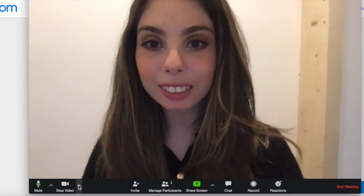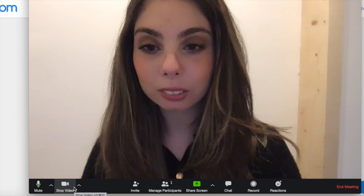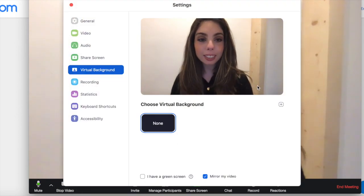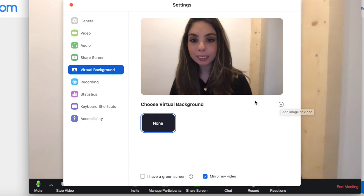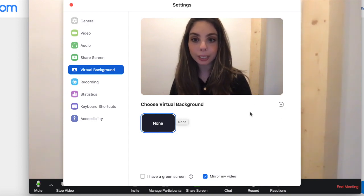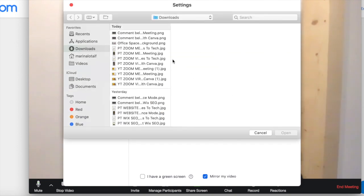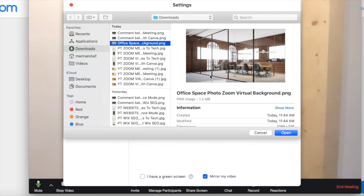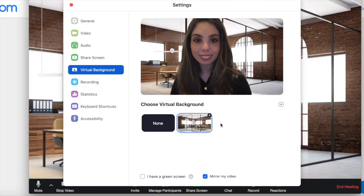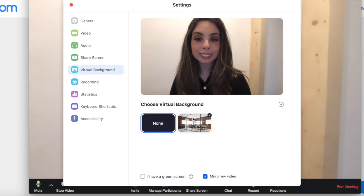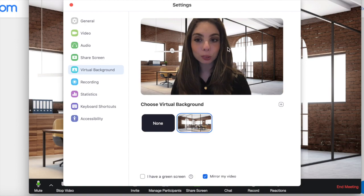Click on the arrow next to where it says Stop Video, and then on Choose Virtual Background. Click on the plus sign next to where it says Choose Virtual Background to add an image or video, select the Zoom virtual background template you created in Canva, and then press Open. As you can see, your actual background has now been replaced with this virtual office background.